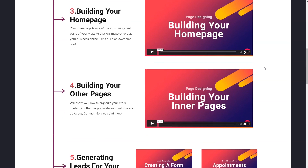Then we'll have building other pages — pages like About Us, Contact, Services, Pricing, and whatever pages you want to have on your website that you've already identified you need, or that you may need to add in the future. We'll be discussing exactly how you can build them and what kind of pages you can start with.